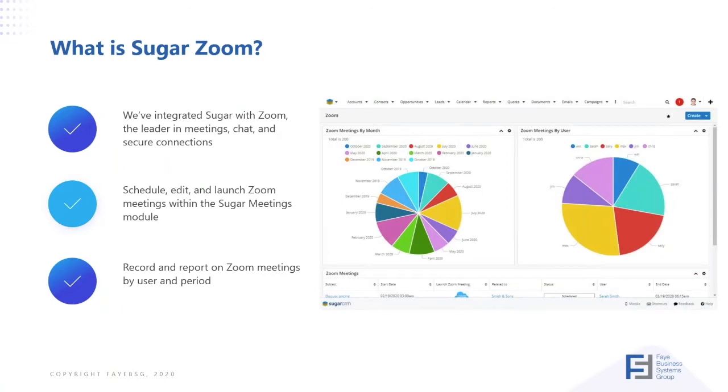Integrated Sugar with Zoom. Zoom's a leader in meetings, chat, and secure connections.